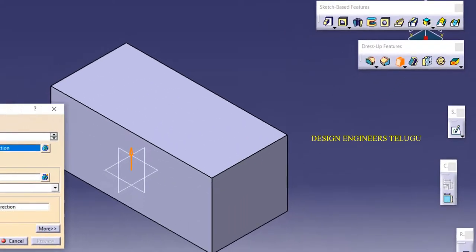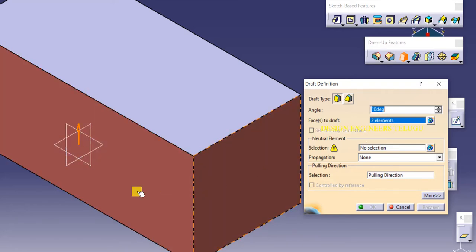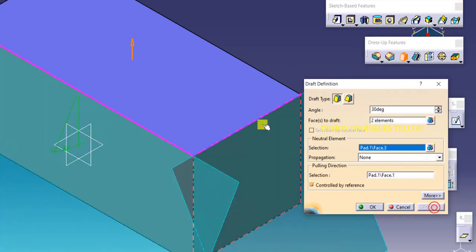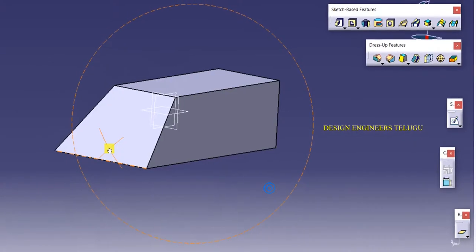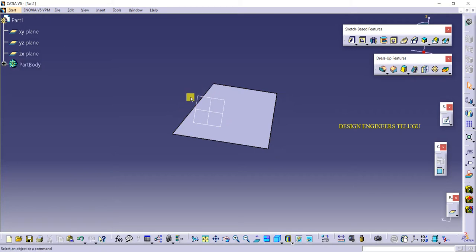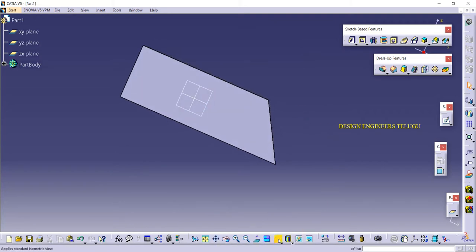Now we will see how to create a draft angle. Click on draft angle and you get the draft angle definition dialog. First, enter the angle — by default it is 5 degrees, you can set it to 10, 15, or whatever you want. Select the faces to draft — you can select one or two faces. Then select a neutral element, such as the top face. With respect to this face, the draft angle is applied. Click preview and then OK.